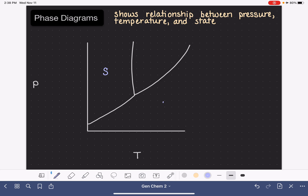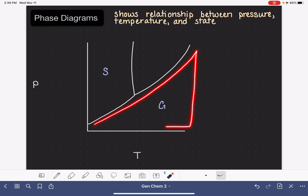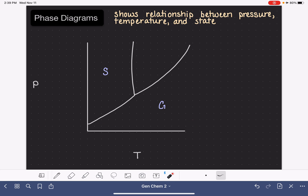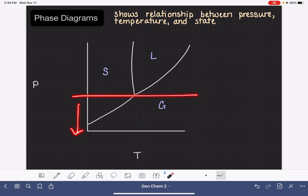The area of the graph down here corresponds to pressures and temperatures that correspond to gas. This should make sense — it's an area corresponding to a state of matter that's possible at any temperature as long as the pressure is low enough. This smaller area up here corresponds to the liquid state, which does not exist at low temperatures and also does not exist at low pressures.